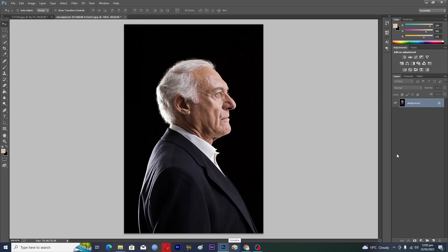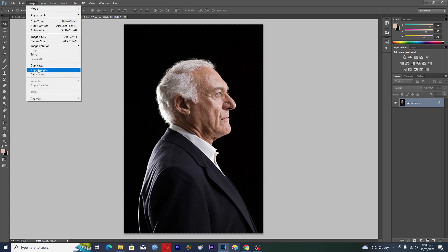In this video, I will show you how to create dramatic black and white images in Adobe Photoshop. As you can see, we have our image here, so you will need to click on Image.